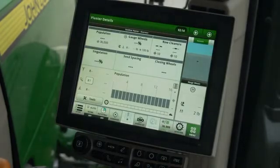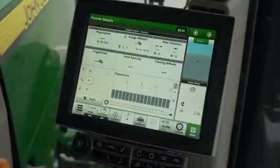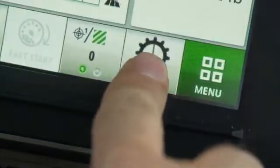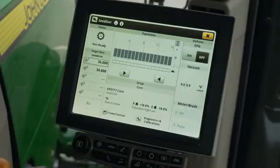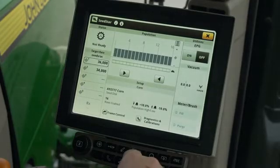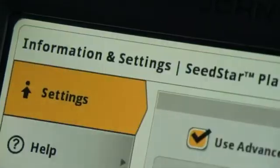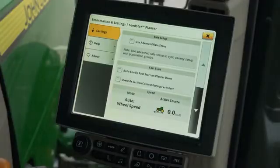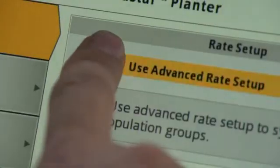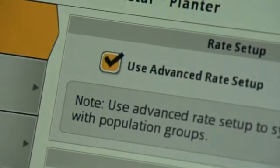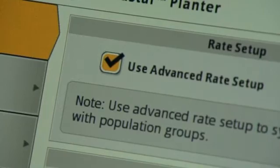Advanced rate setup must be activated for planting more than one rate. Open the SeedStar app. Press on the info and settings icon at the top of the screen. Check the box next to use advanced rate setup. Then close the SeedStar app.